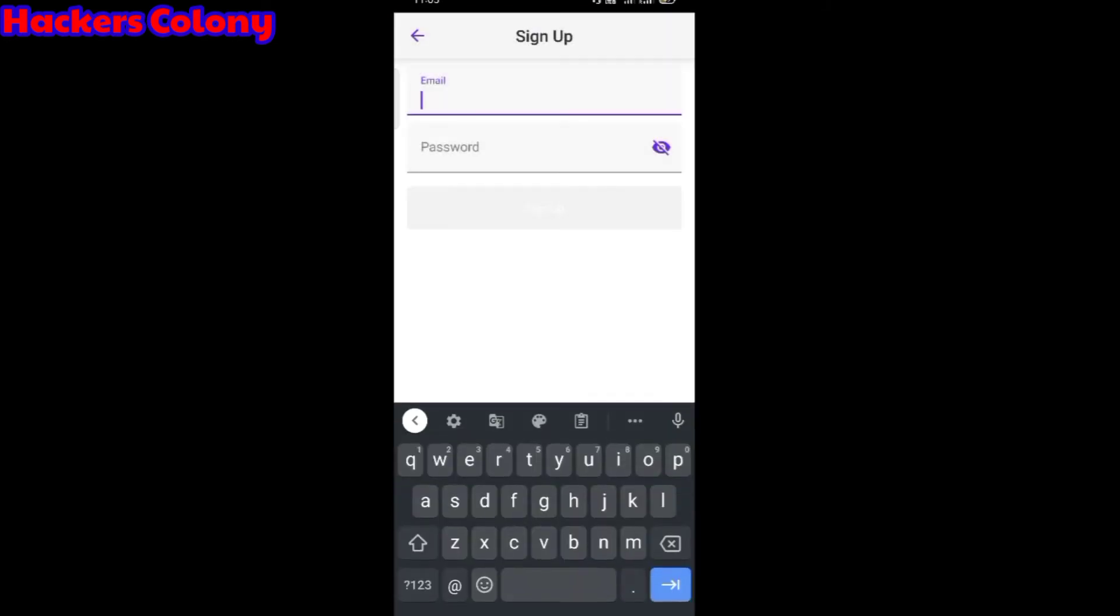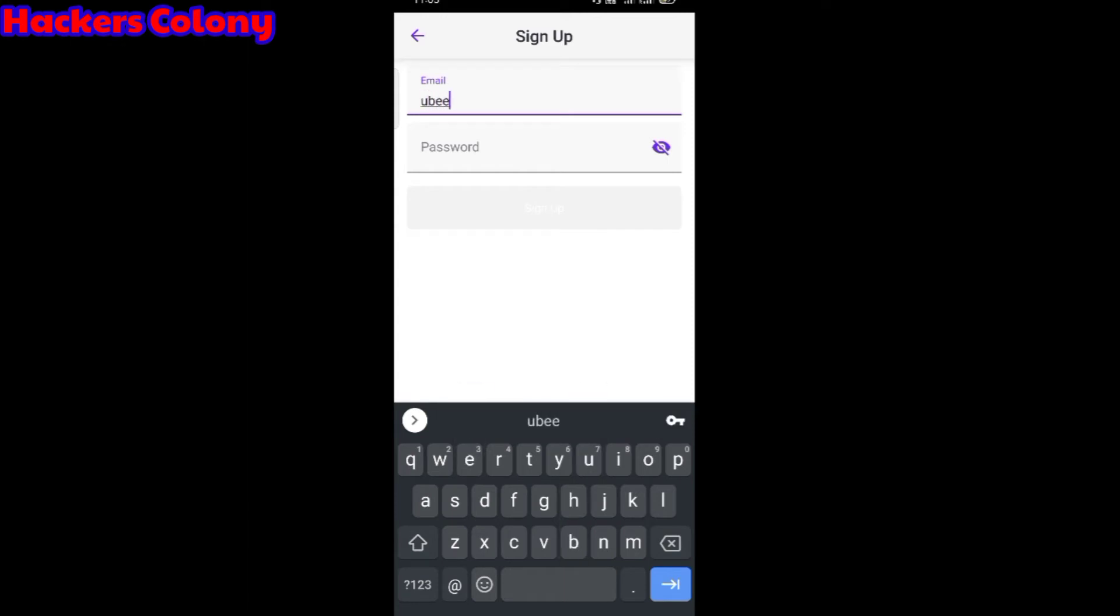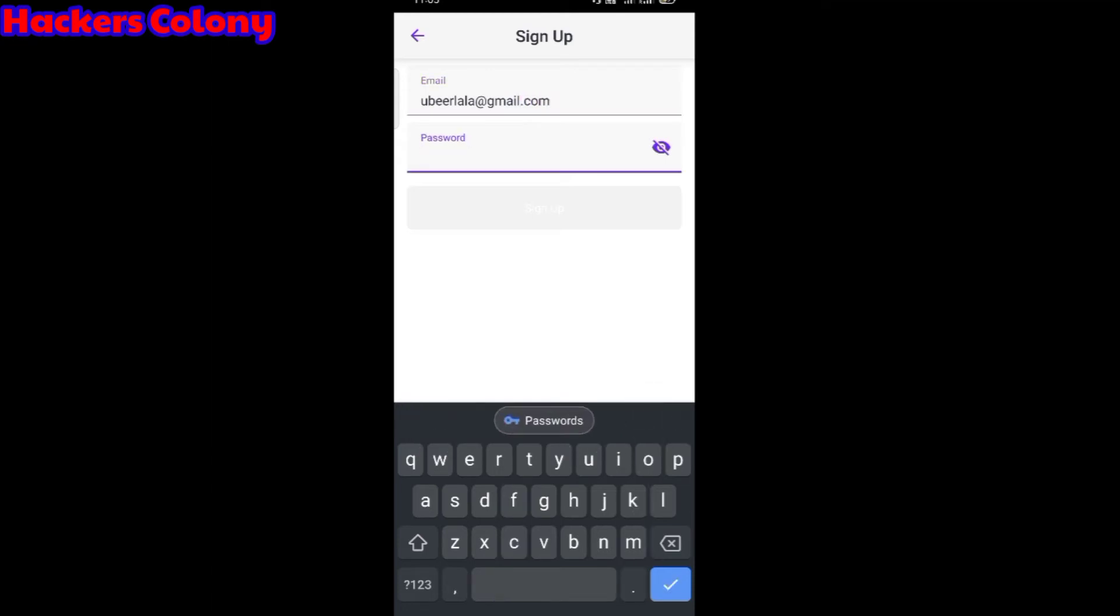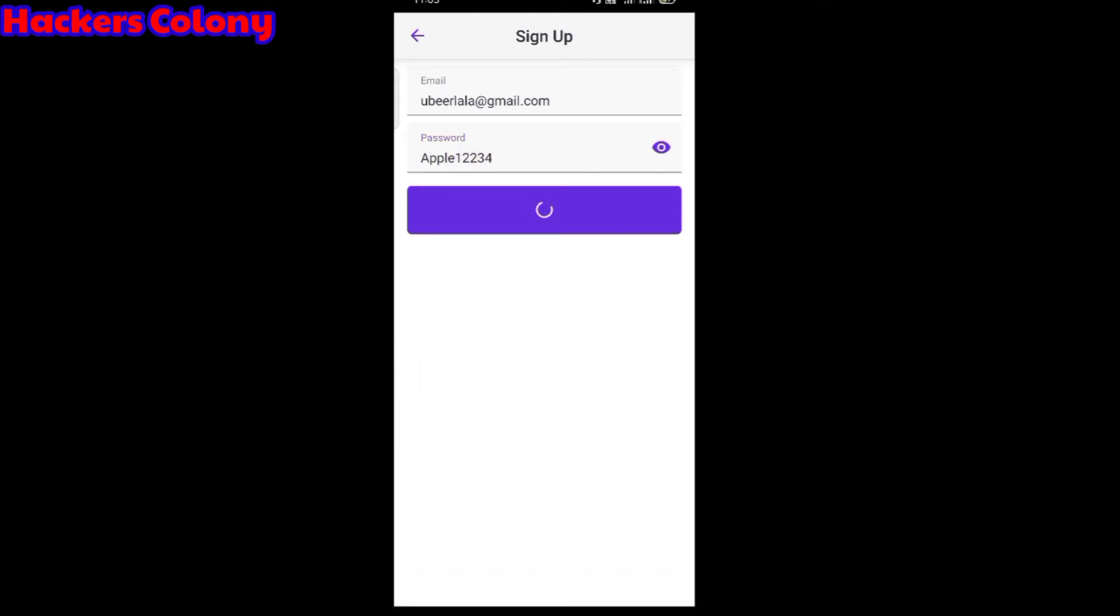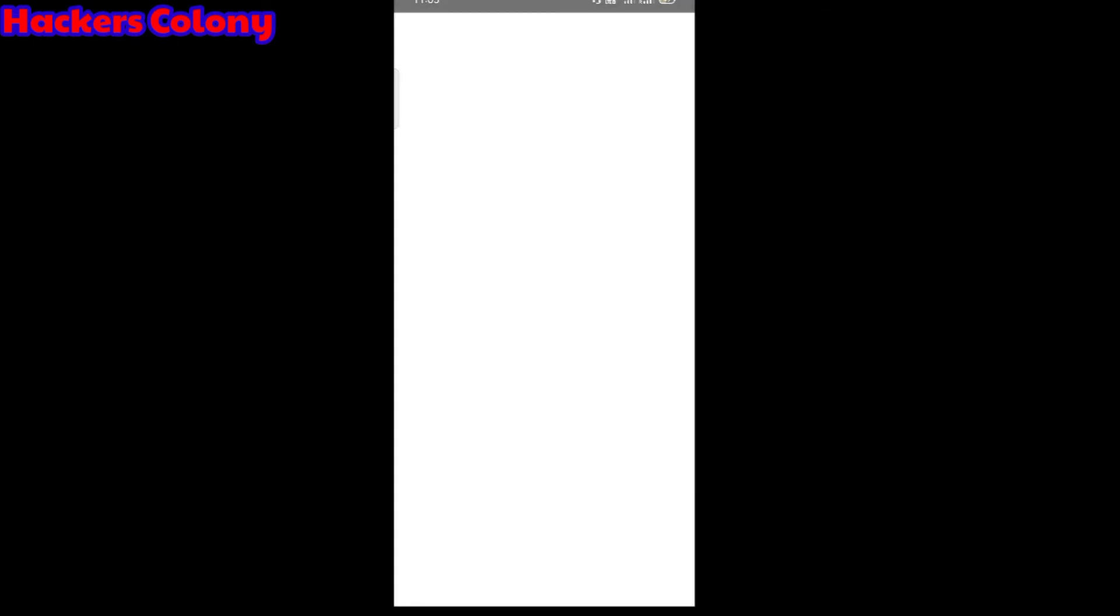You can choose any email you want. Right now I'm going to try with one of my emails. It's uberlala@gmail.com. You have to type your own password. If you guys want, you can just use this email, no problem. You can use the same which I'm using right now.